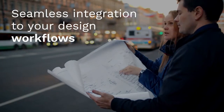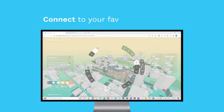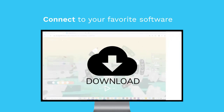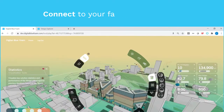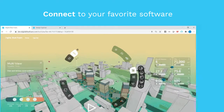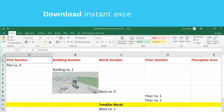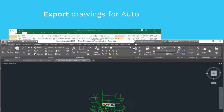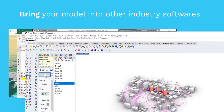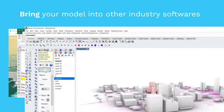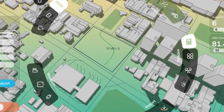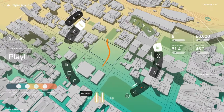Seamless integration to your design workflow. Download from Digital Blue Foam and continue in your favorite software. Download Excel reports and export your AutoCAD drawings. Bring your model into other industry softwares. Design and sketch with data.